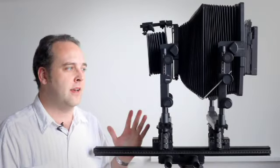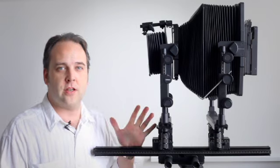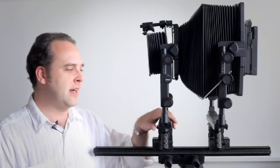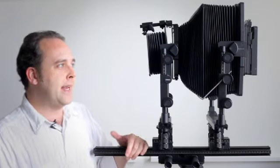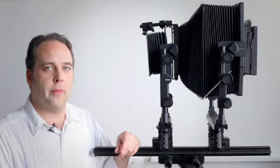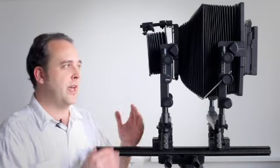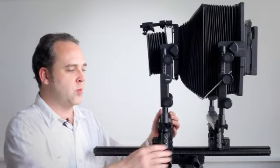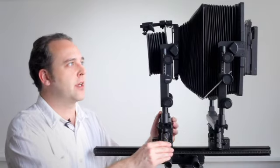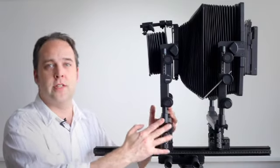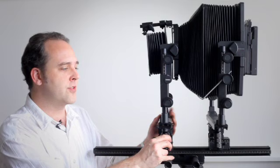My name is Ted Forbes and last time we talked about large format cameras and I told you I was going to talk about movements and what happens when you adjust all these wild knobs and what they do to the different standards on here.